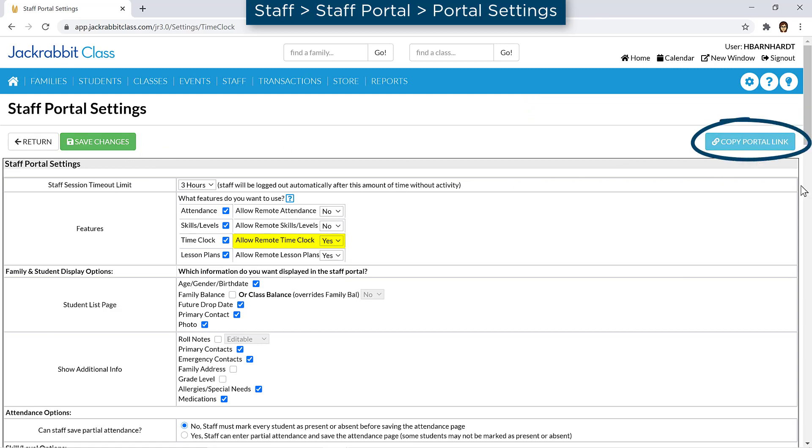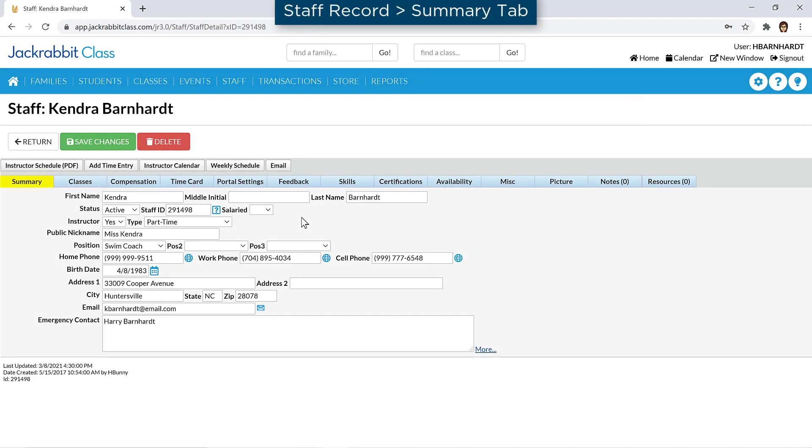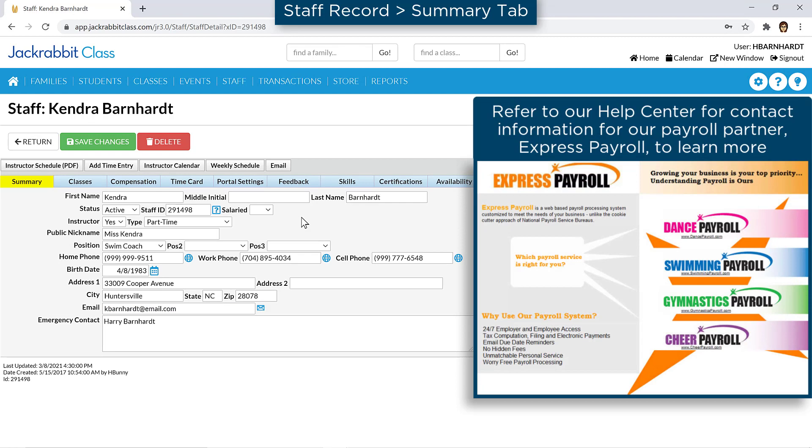Next, open each active staff record and review the settings related to the time clock. On the Summary tab, check each staff record has a valid email address. If you'll be using our payroll partner, Express Payroll, to process payroll, be sure each staff record has a staff ID entered.